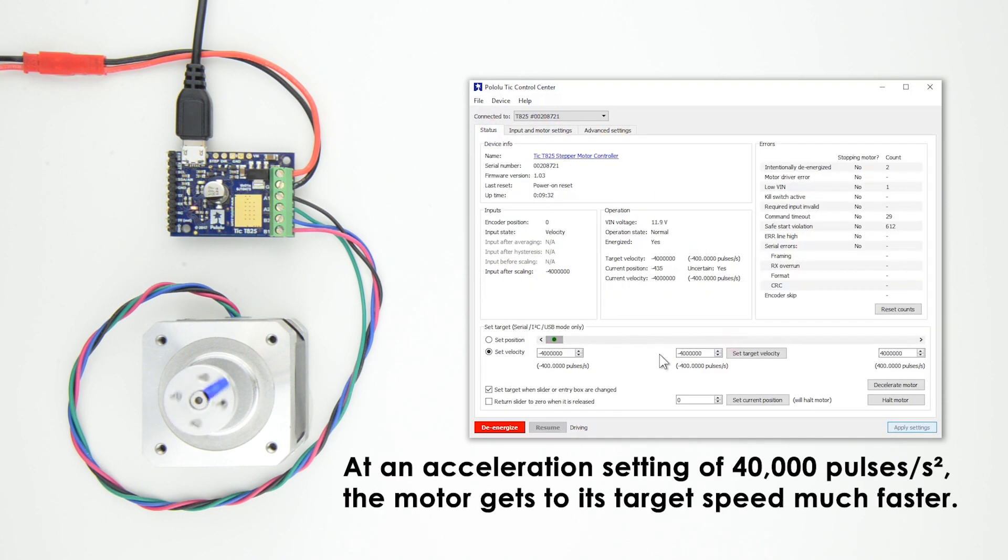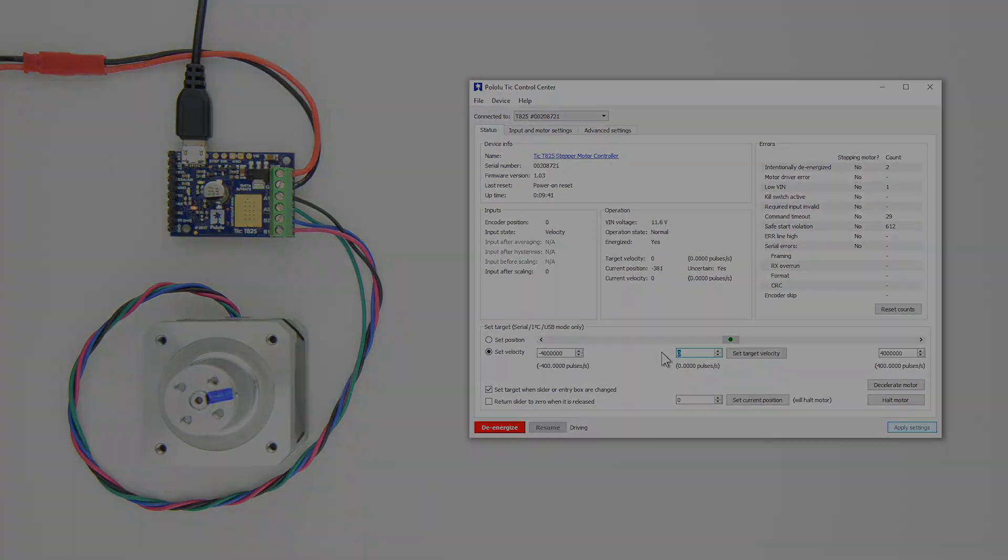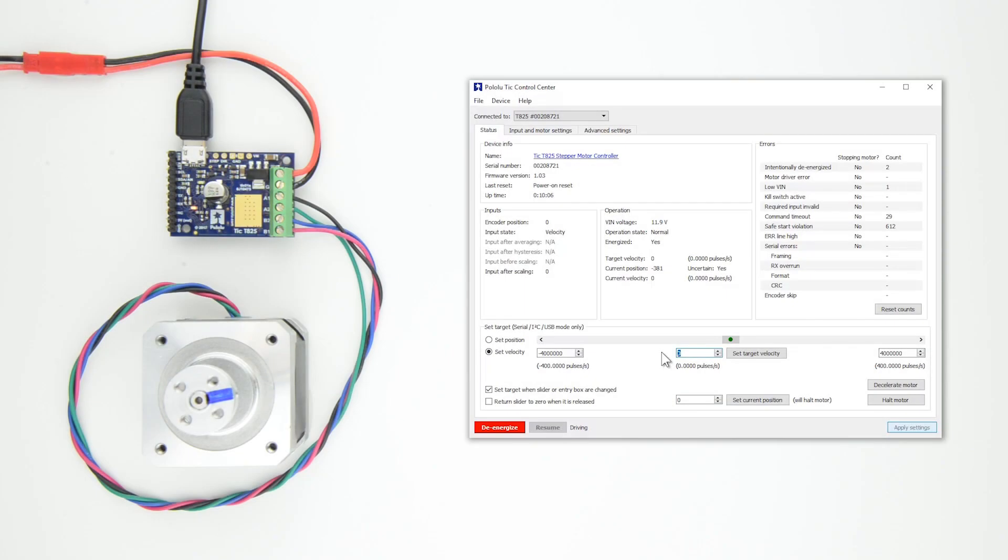Add a couple zeros to the setting so you don't have to wait around forever for the motor to get up to its set speed. Note that if you find your stepper motor is losing steps during the speed tests, this could be a sign that your acceleration setting is too high and you should consider lowering it.